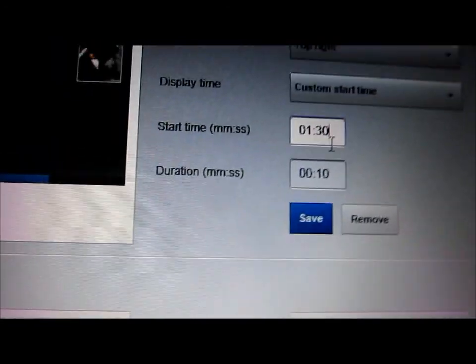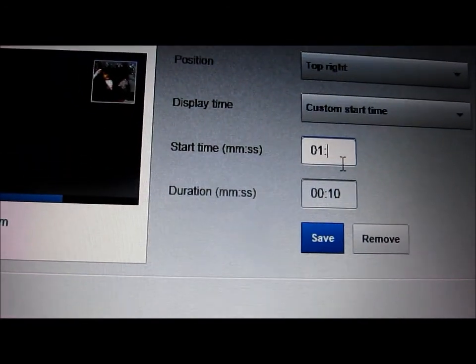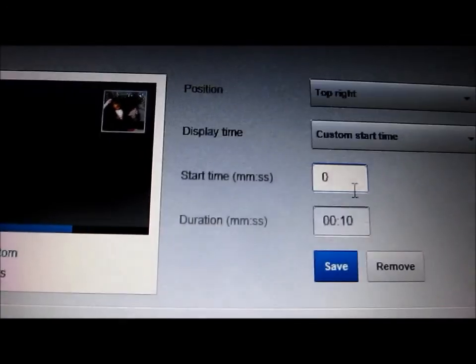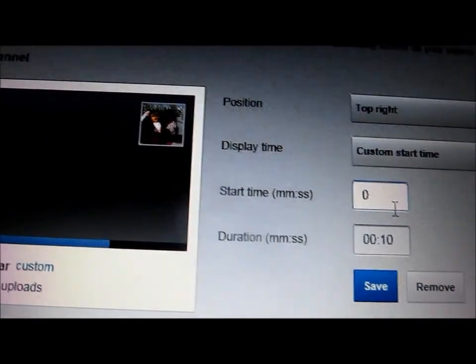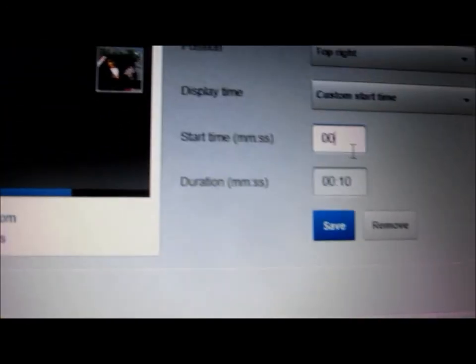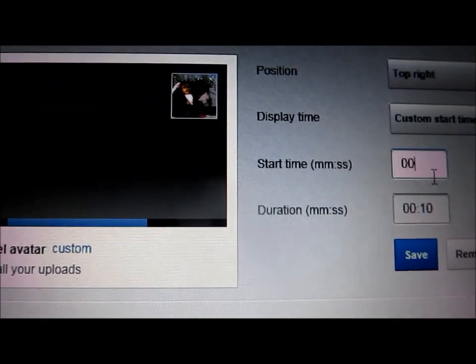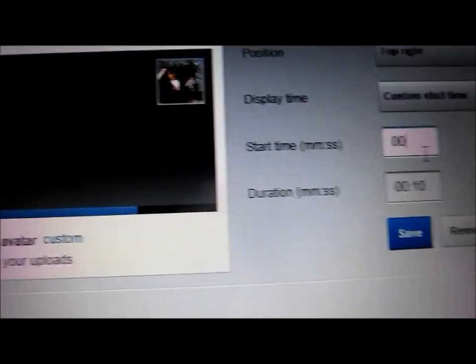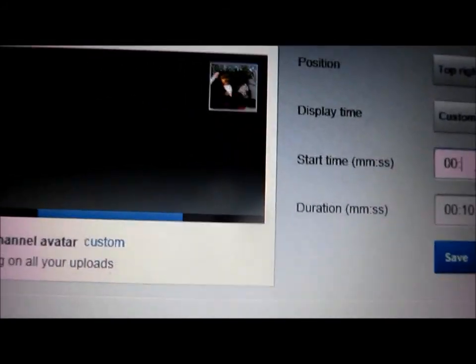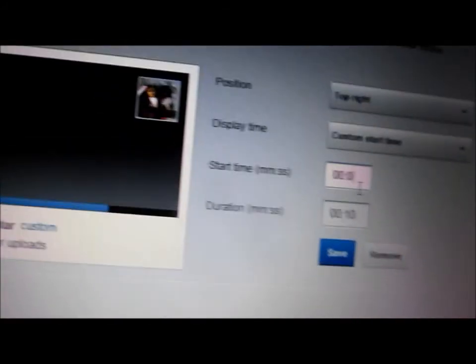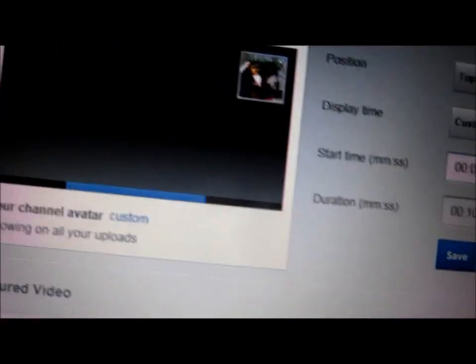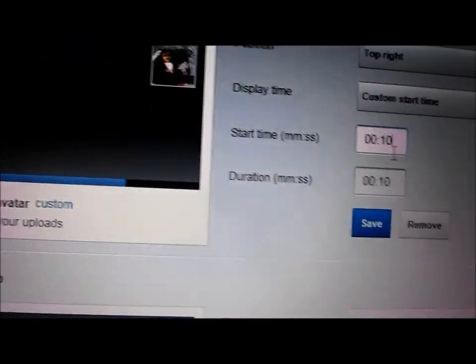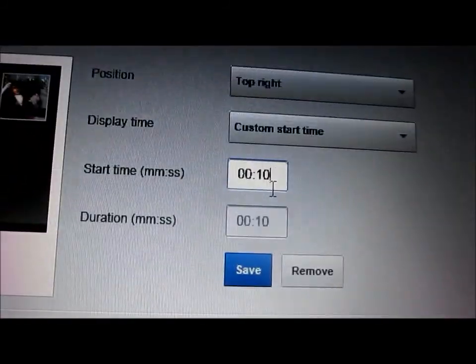And I'm going to start mine... let's say I want to start mine at 0, 0, 0, no 10. Let's say I want to start mine at that.